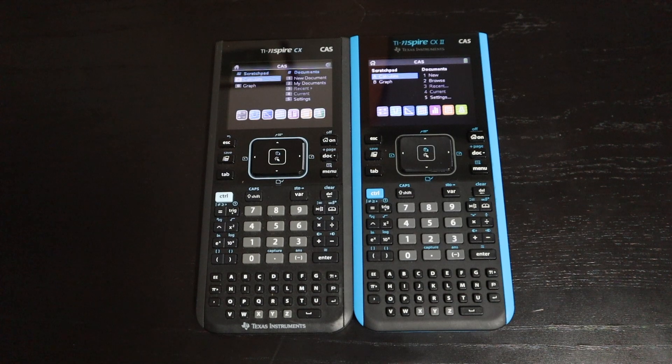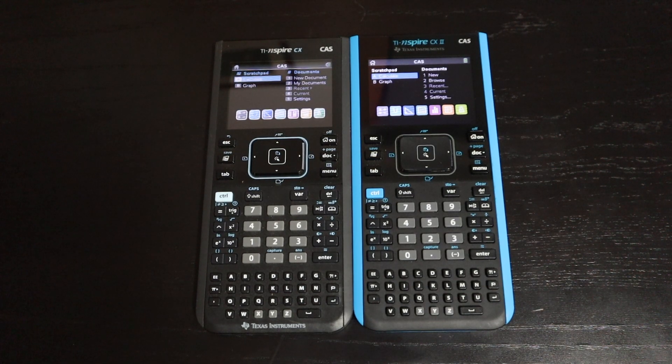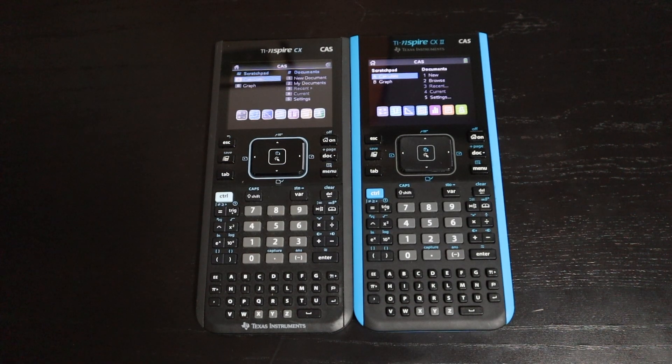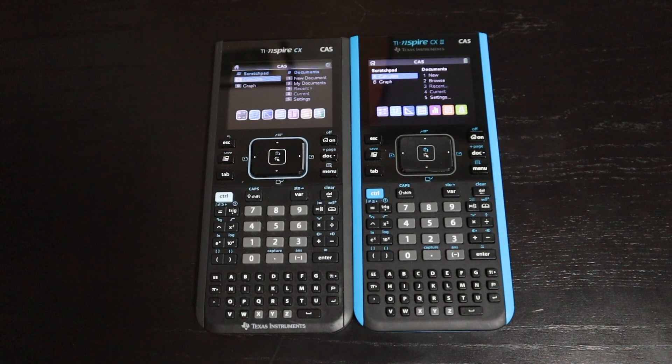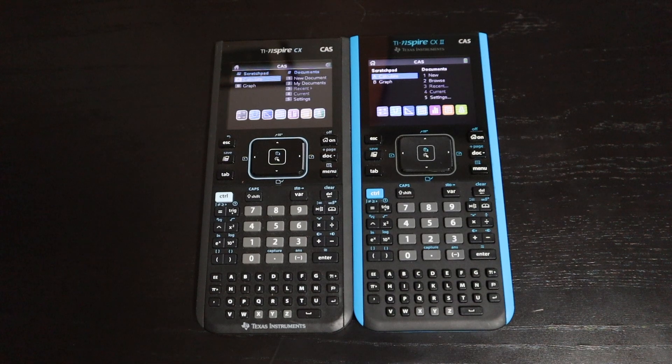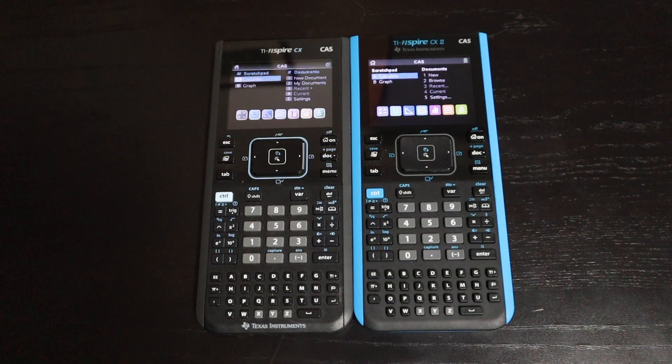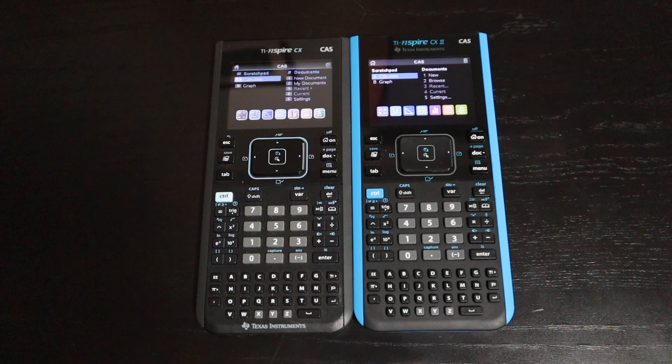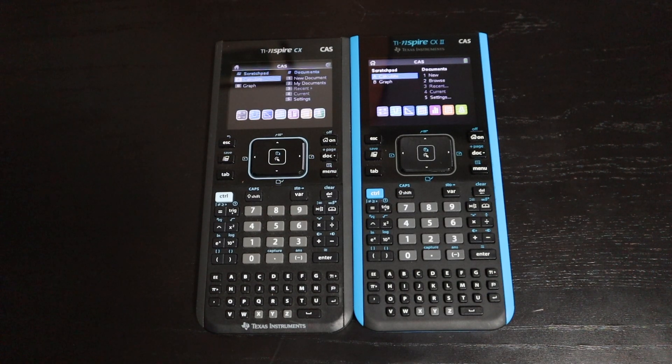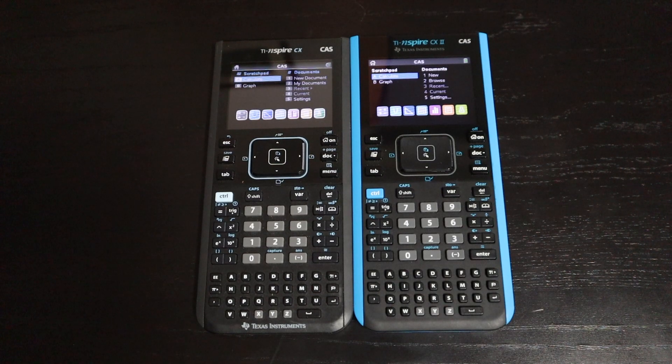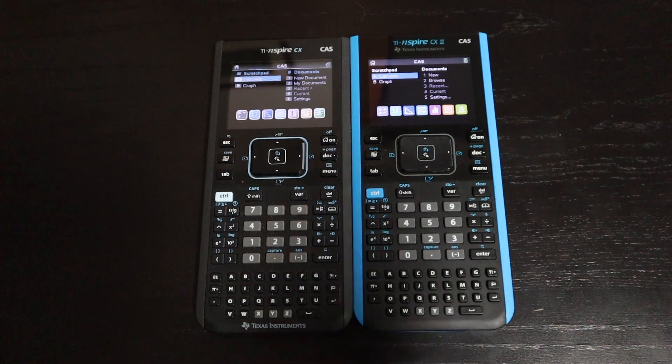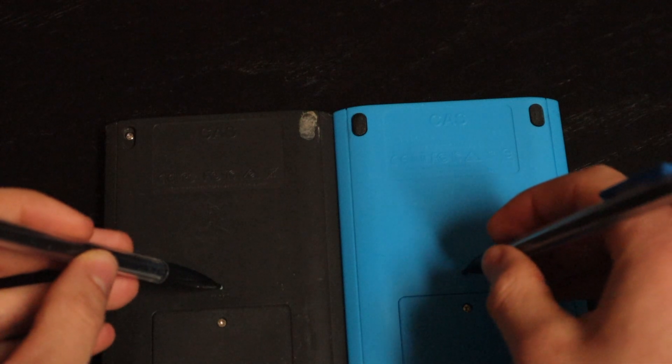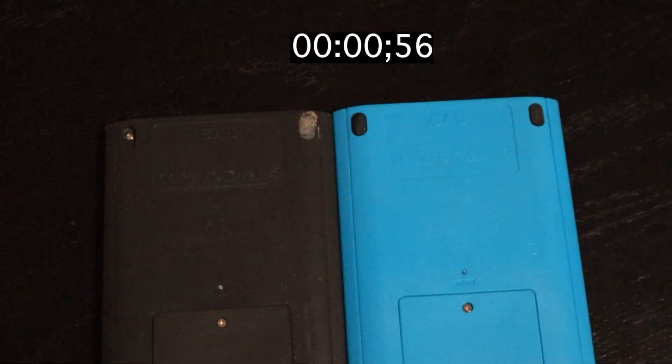I'm going to start off by doing a couple speed tests, comparing the version 1 to the version 2, since that is going to be the main difference between these two calculators. The first test I'll start off with is the boot up test. I'm just going to flip these two calculators over and hit the reset button, and see how long it takes for each of them to be fully booted up and ready to go. And they are off.